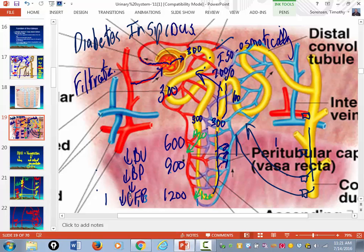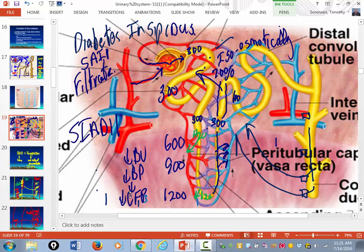The opposite of diabetes insipidus is too much ADH — that's called SIADH: Syndrome of Inappropriate ADH Secretion. That's where you have too much ADH. These people are not peeing, and they are volume overloaded. So they can't drink water all the time. That's how ADH works.